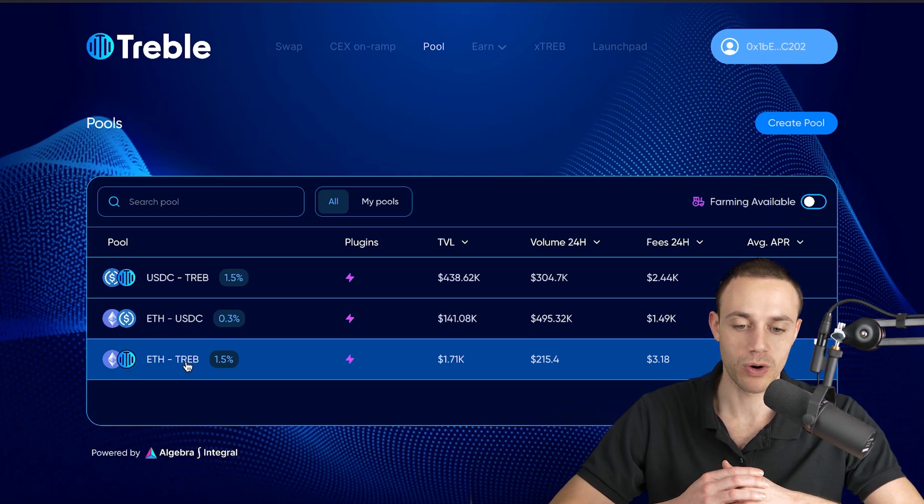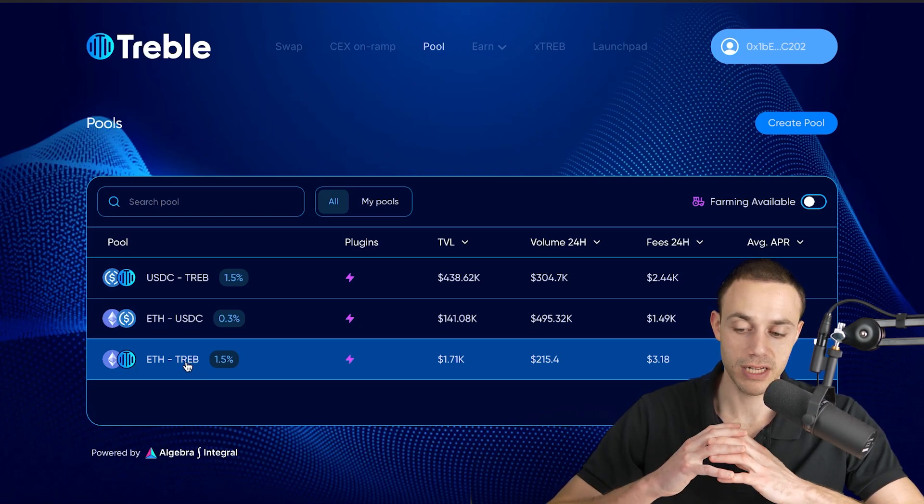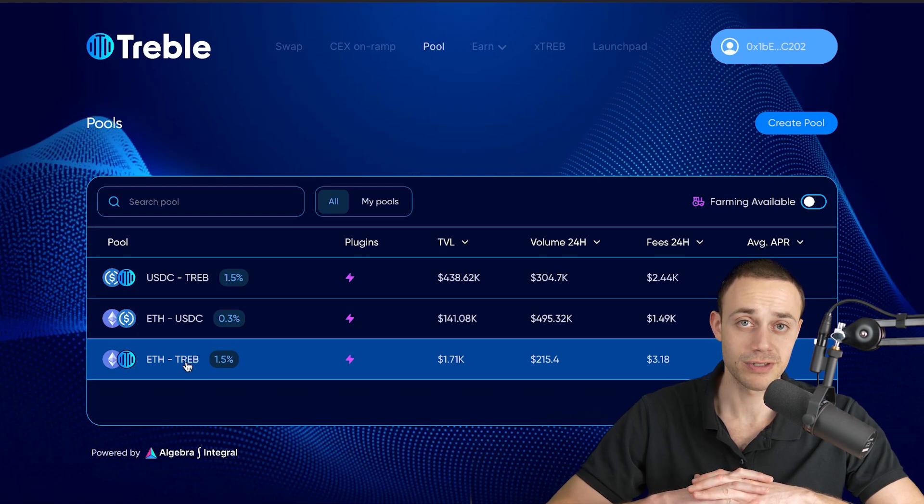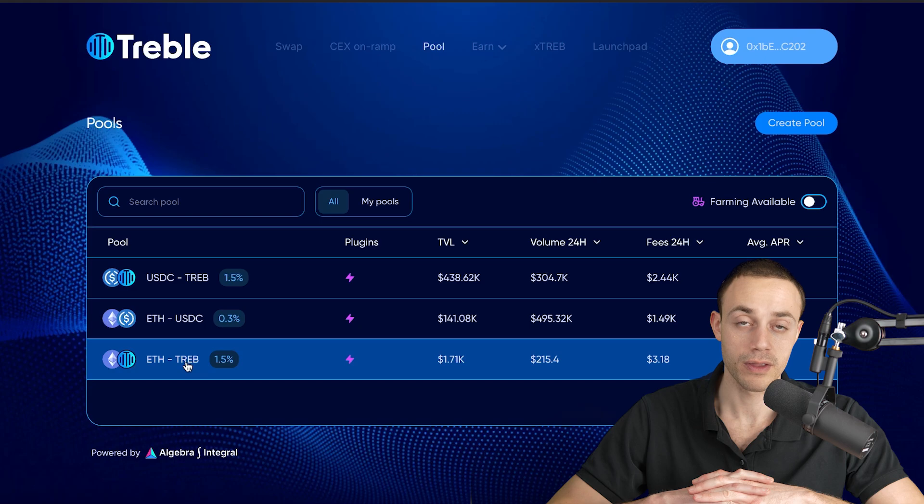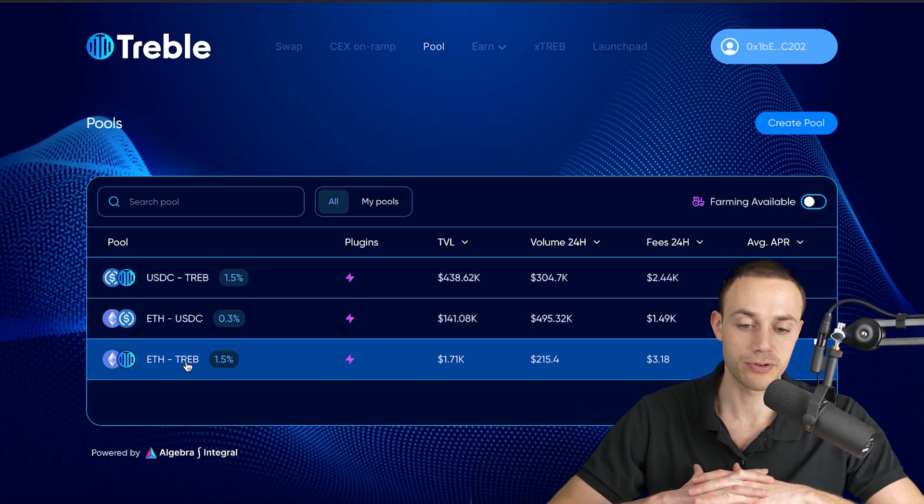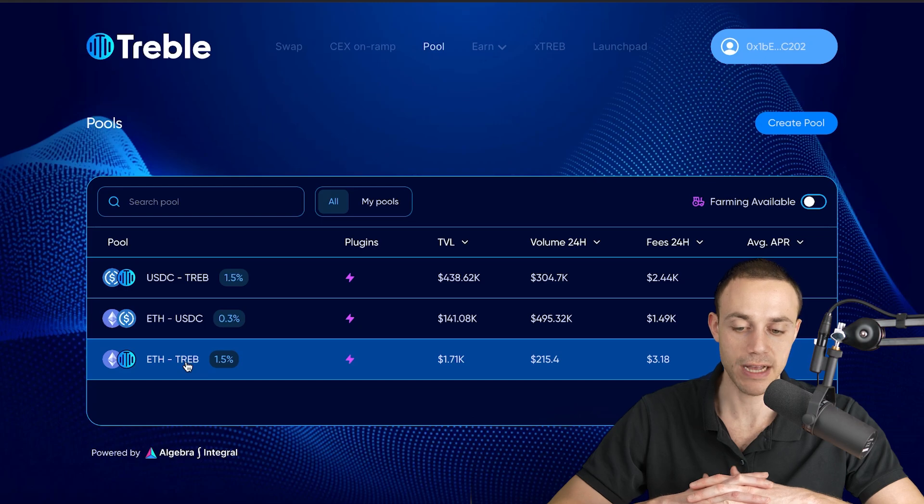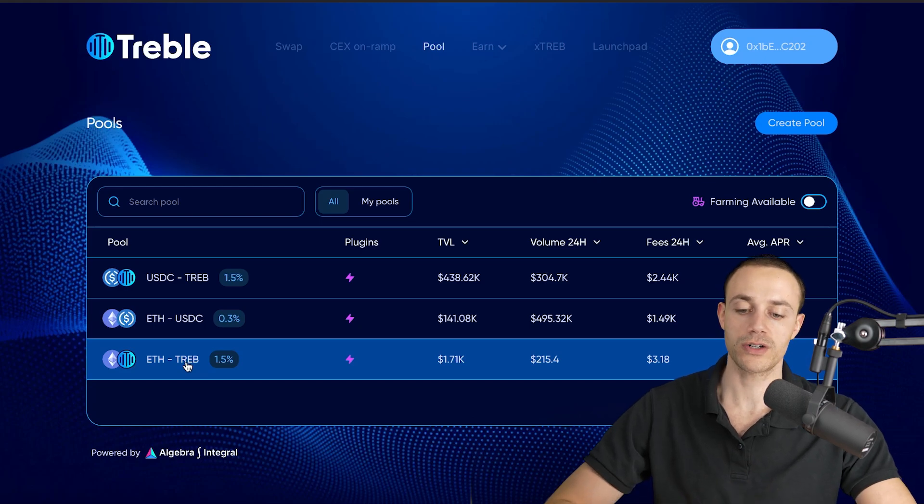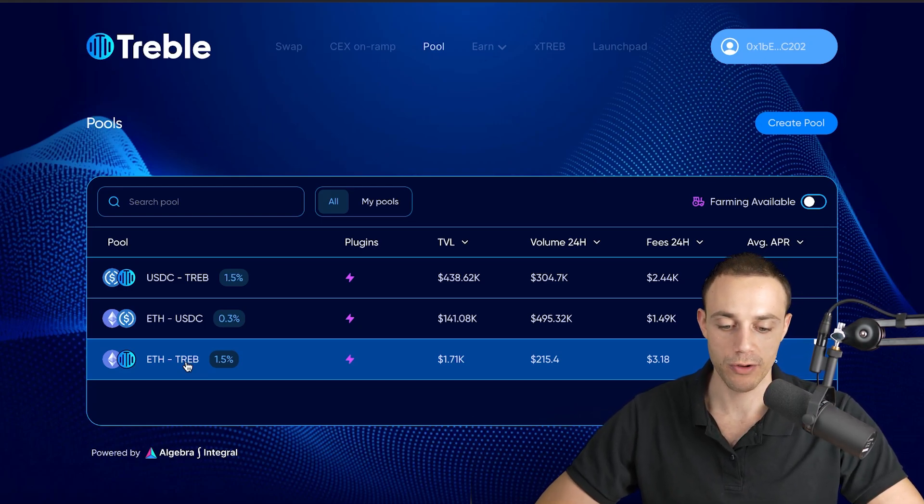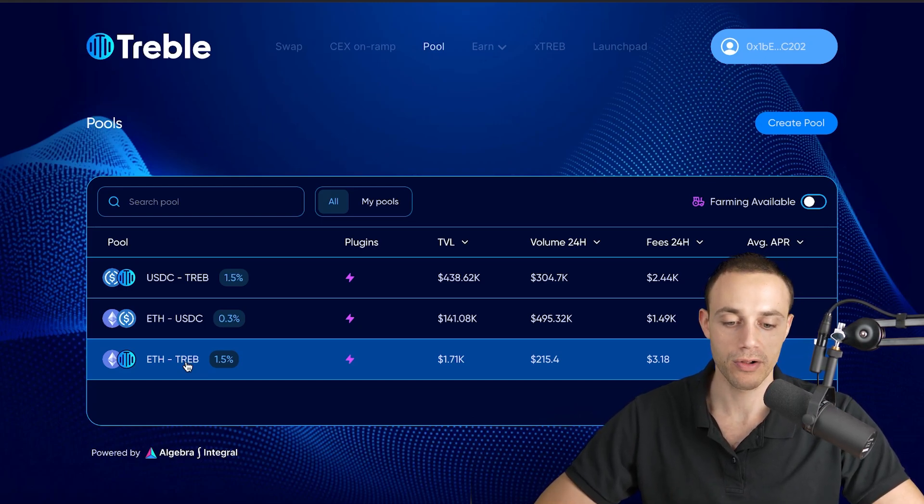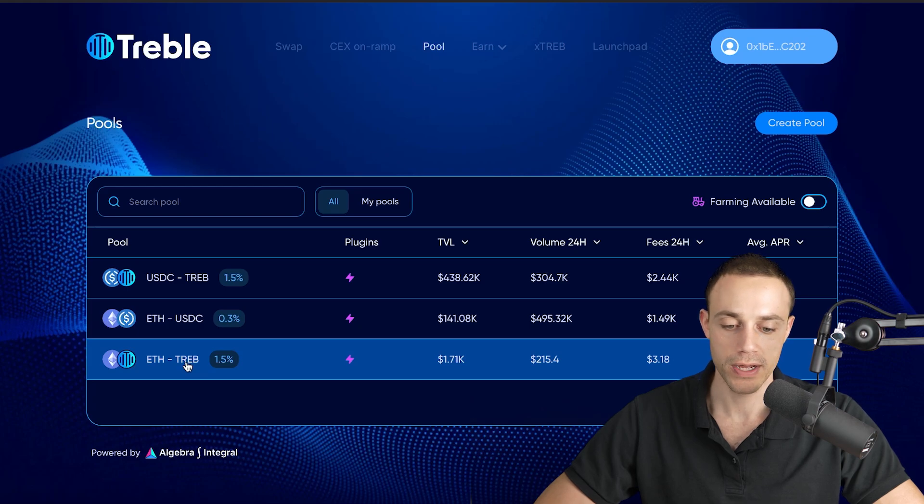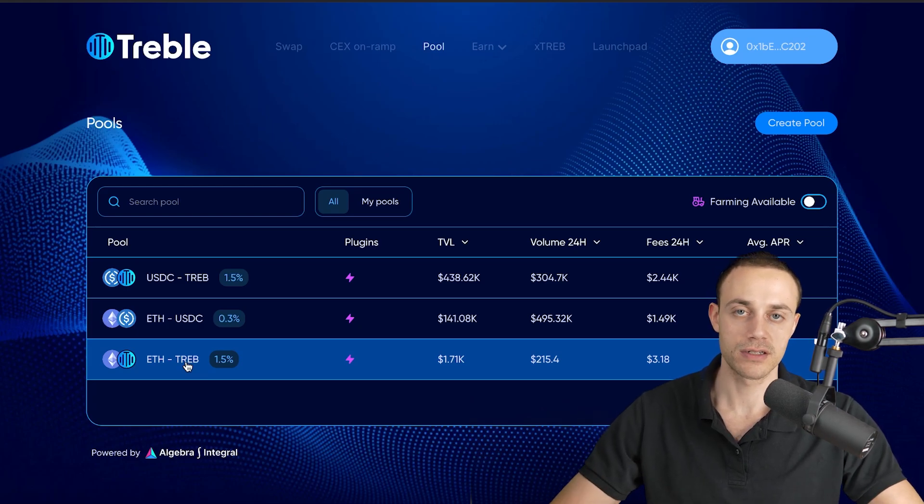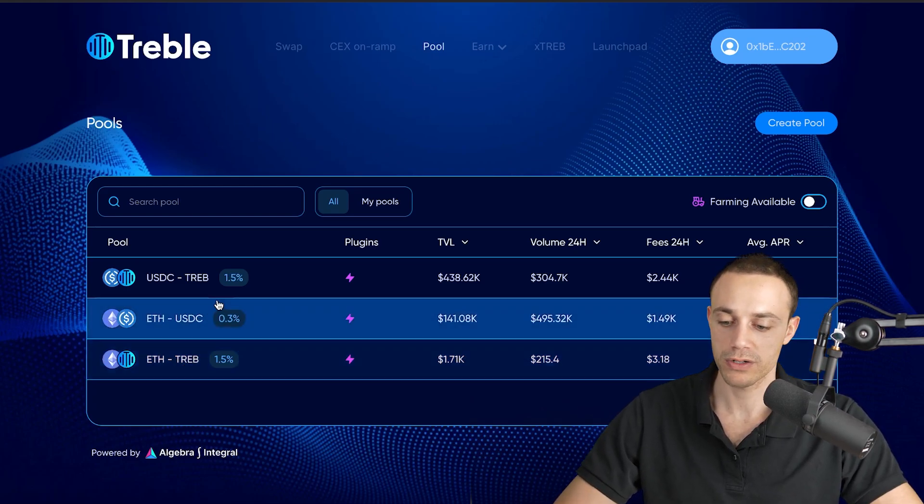For the ETHTREB pool, because both of these tokens are moving in value, you're going to want them both to move at a similar rate. You're going to want both to go up at the same time if you don't want impermanent loss. But let's say treble swap goes up in price and Ethereum goes down in price, you're going to end up with a lot more of Ethereum. You're basically going to lose more of the asset that's appreciating and you're going to get more of the asset that's depreciating. That's how impermanent loss works.